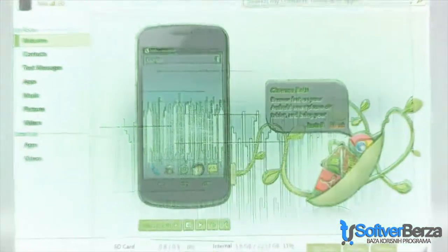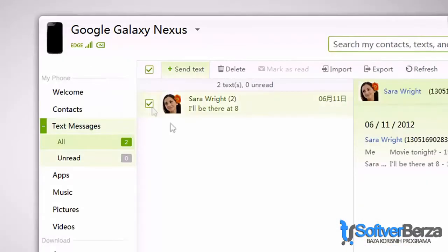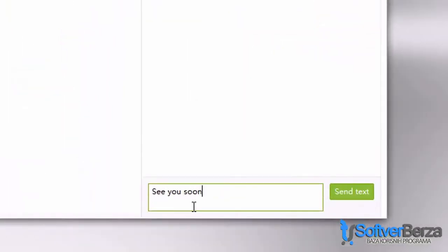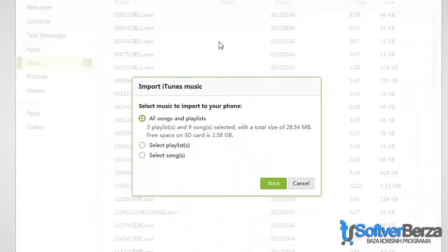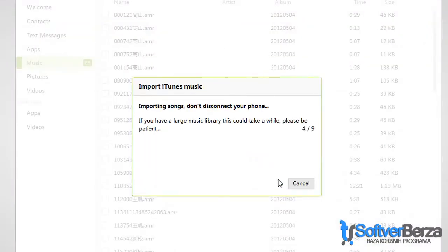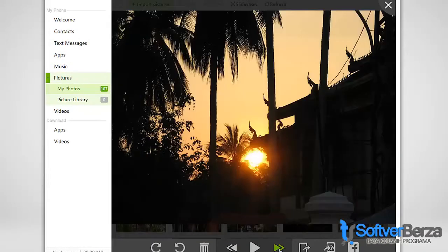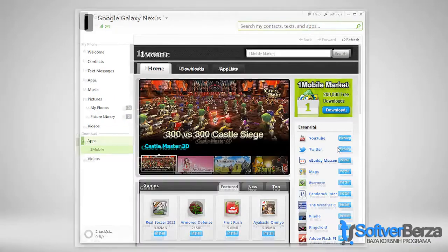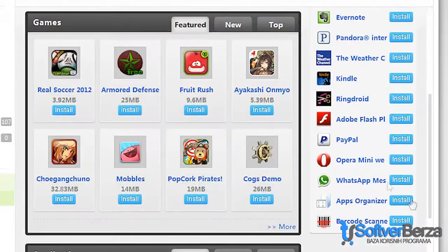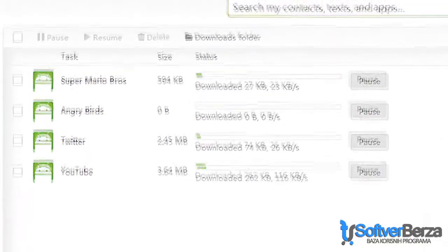What if there were a way to manage your Android from your desktop, so that everything on your phone were available on your computer too? To text message from a full-size keyboard? To import all that music stuck in iTunes onto your Android? Or to organize all of the photos you snapped on your phone? And what if there were also thousands of free apps waiting to download? To stop worrying about your mobile data plan, because everything downloads to your computer first?